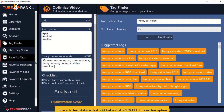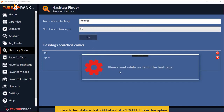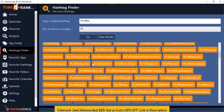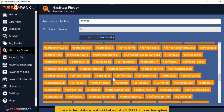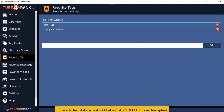Next we've got the Hashtag Finder. Put in any hashtag — for example, 'coffee' — set some video sources to analyze, click Go, and in seconds TubeRankjit will give you a huge collection of hashtags related to your target hashtag. You can target all of these in your own videos and get ranked for hashtags too. You can even see which hashtags are actually used in videos, helping you find which ones are trending.